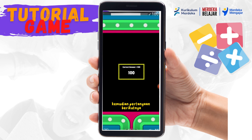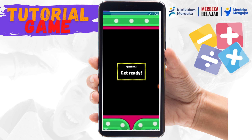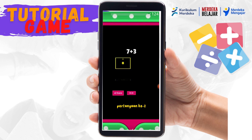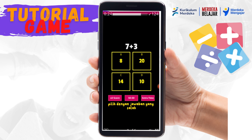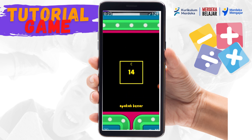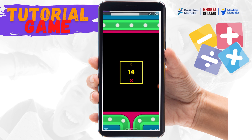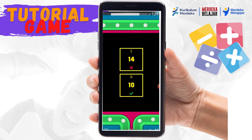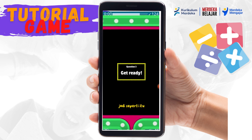Kemudian pertanyaan berikutnya. Pertanyaan kedua: 7 ditambah 3. Coba kita pilih dengan jawaban yang salah — kita pilih 14. Ternyata salah. Jawaban yang benar adalah D. Jadi, seperti itu.